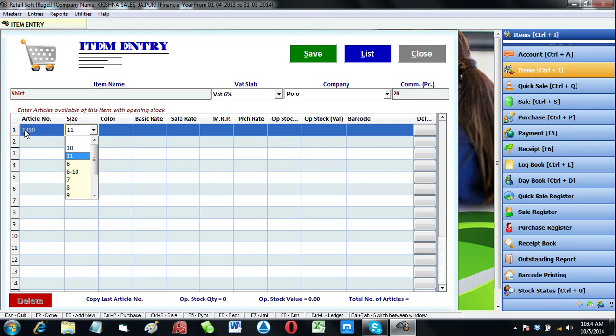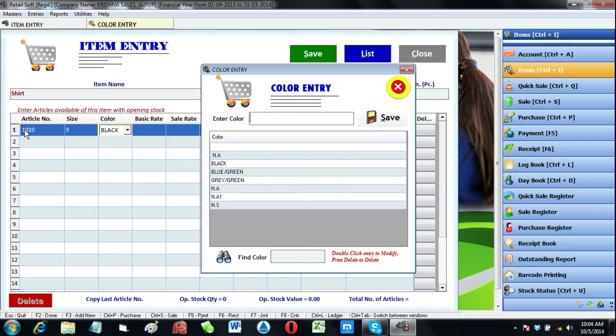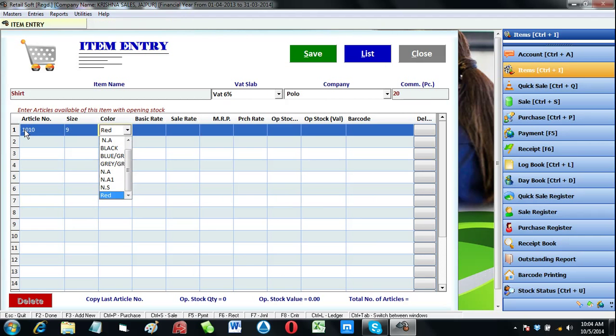In case we need to create a new size or color, then simply press F3 on that particular column. Here we need to enter new color or size. It will be added up in your list.